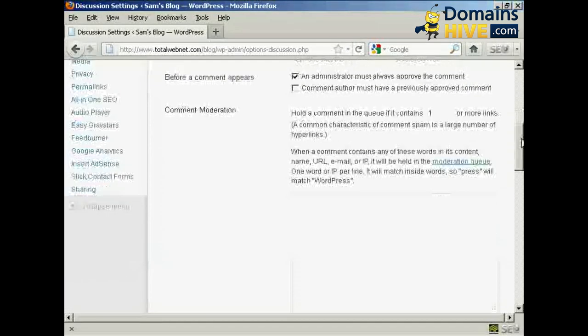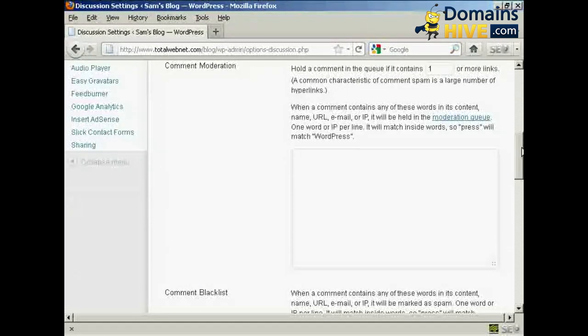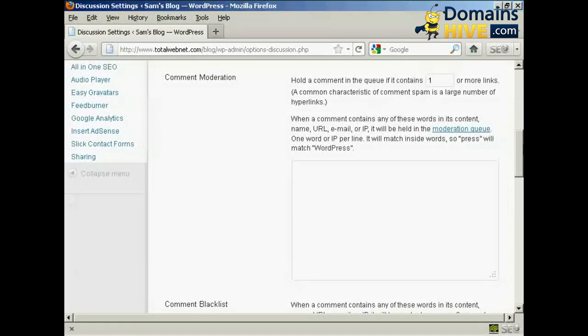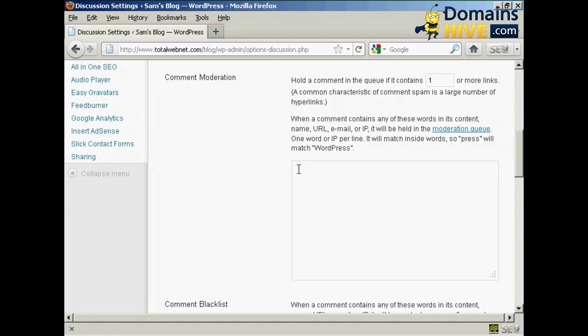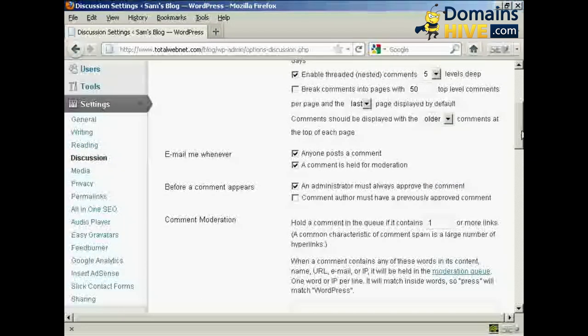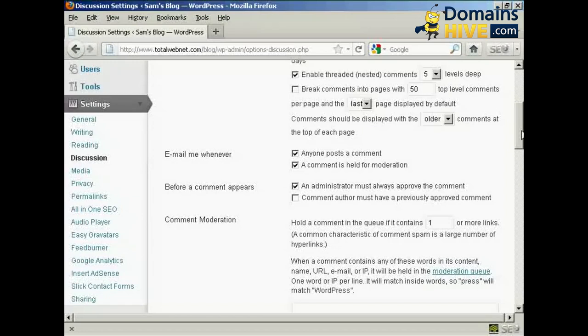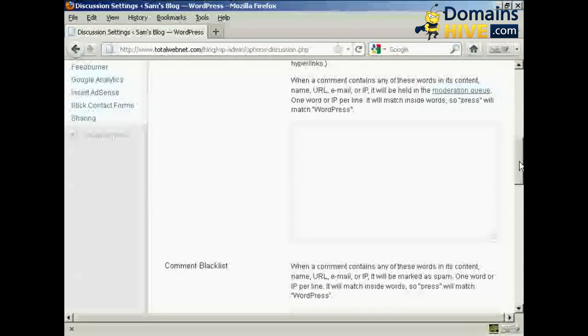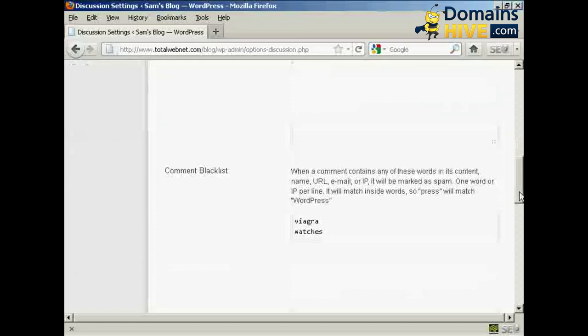You can also, a bit further down here, hold a comment in the queue if it contains one or more links. And also you can put some information in here to automatically put things into the moderation queue, for example an IP address or an email address of known spammers. If you're going to have every comment be held for moderation, then filling out that one isn't strictly necessary.